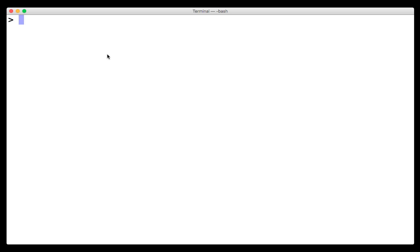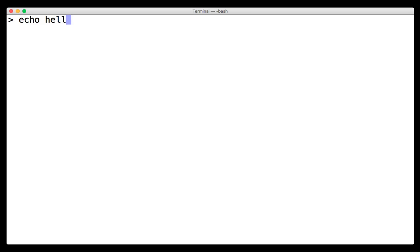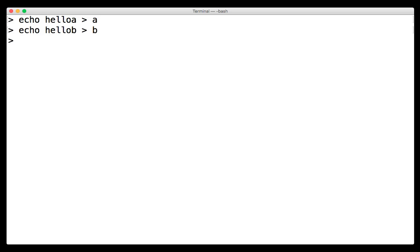So the first command we're going to look at is diff. And so let's actually create some files first. So let's say echo hello A, and we'll write this to the file A. We can do the same, hello B, write it to the file B.